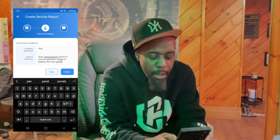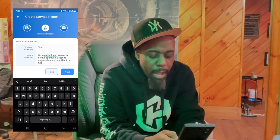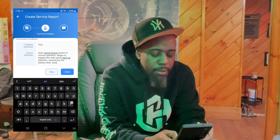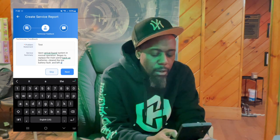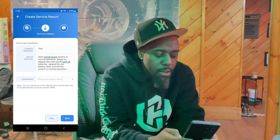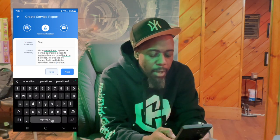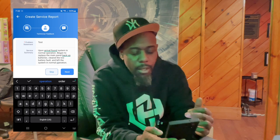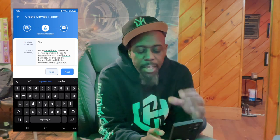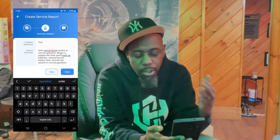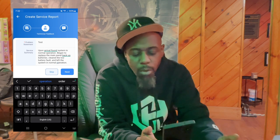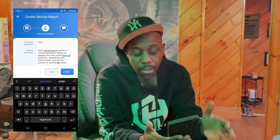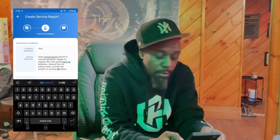State exactly what you replaced — for example, 'Replaced the main panel backup batteries, cleared the low battery fault, and left the system in normal operation.' This is how the service ticket should look. I don't really care about complete sentences — you can even list it — but you have to put detailed information in there: what you found when you got there, what you did, and how the system was after you left.